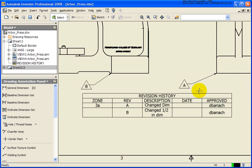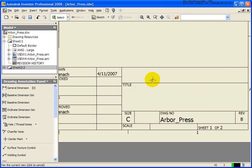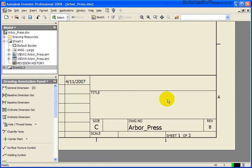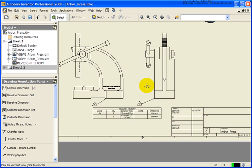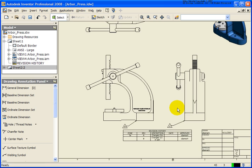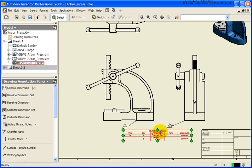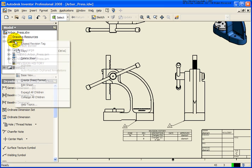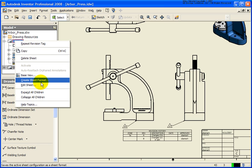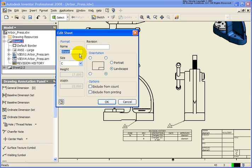You'll also notice that in the title block, revision B has automatically been updated for me as well. So one last thing that I want to point out. So when we designated the table to begin with, if I had that at the active sheet, if I right click in the browser and edit that sheet, the revision number here would be updated as well.